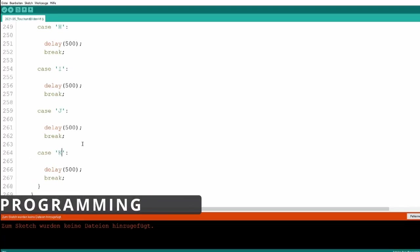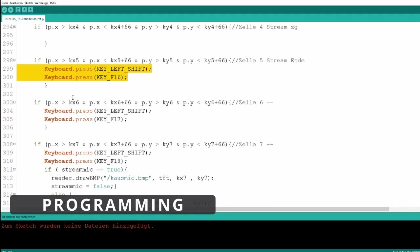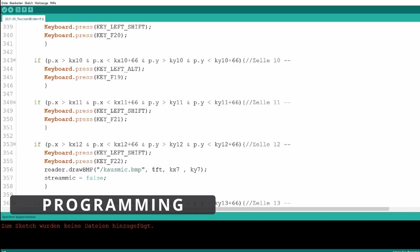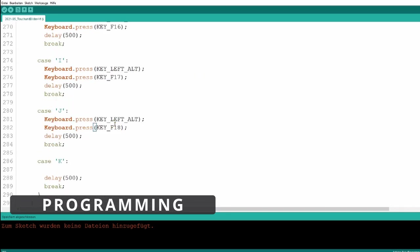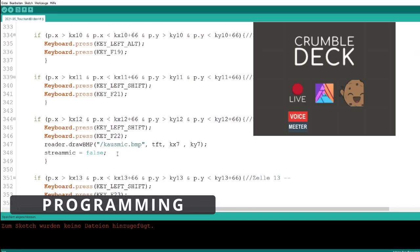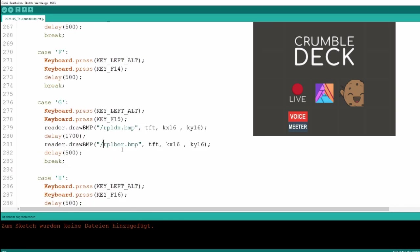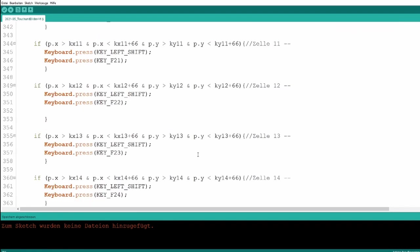Programming the Arduino was the next step. I will post a link to the code in the description. At the moment the CrumbleDeck has 5 menus. Number 1 is the main menu.